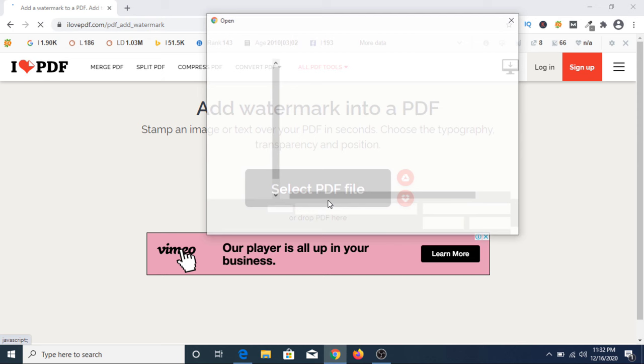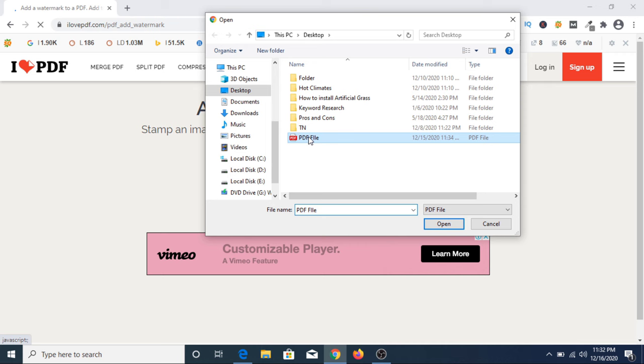Now you have to select the path where your file is located. Click on the PDF file and click on open.